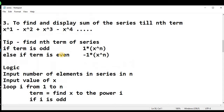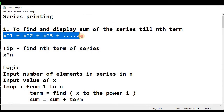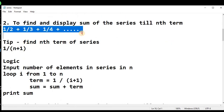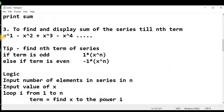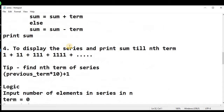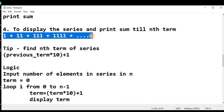In the previous lectures, we had seen the sum of the series — the first, the second (1/2 + 1/3), and in the third lecture we talked about another series sum. So in today's lecture, we will talk about how to solve the sum of this series and display the sum till the nth term.